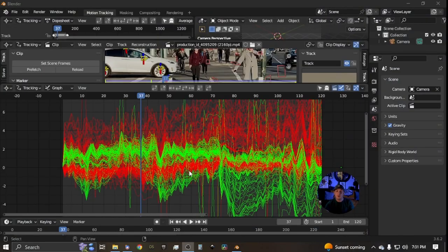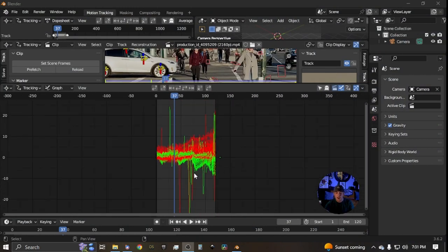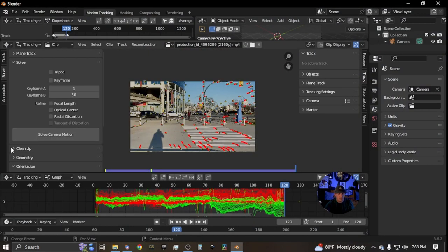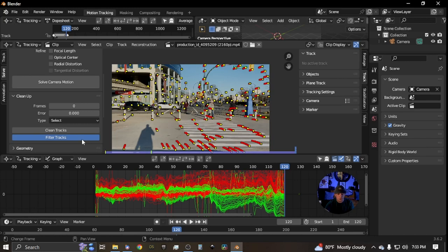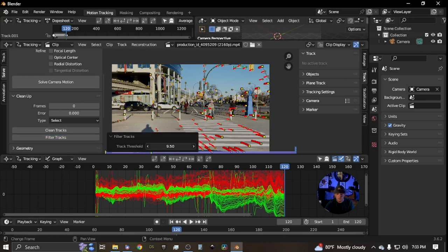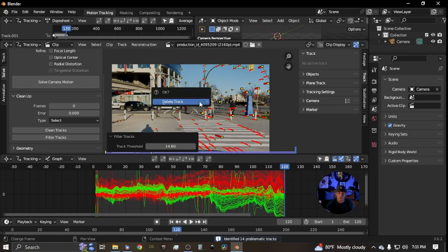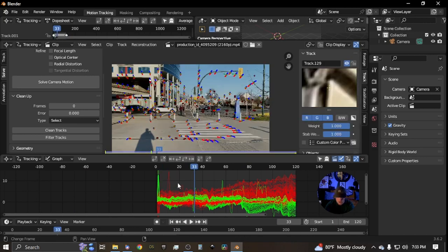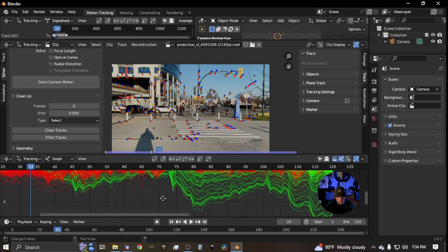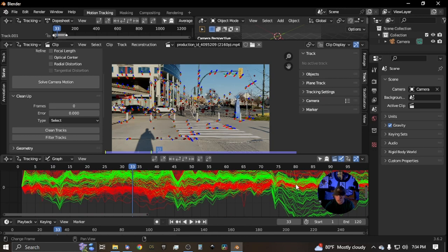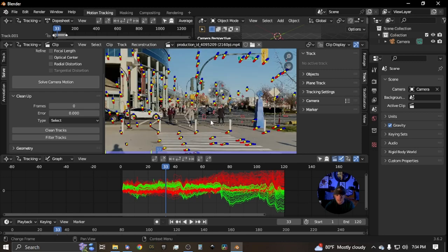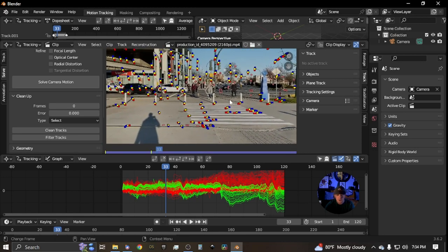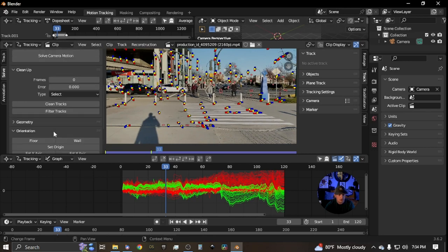We'll delete the tracks that are too wild. Go here and hit A to select all tracks, do 'Filter Tracks' with a high number — all those tracks are probably bad, so delete them. The red lines in the graph are for the X axis and the green lines are for the Y axis as far as translation. Select all of those and now we have our tracks in place.